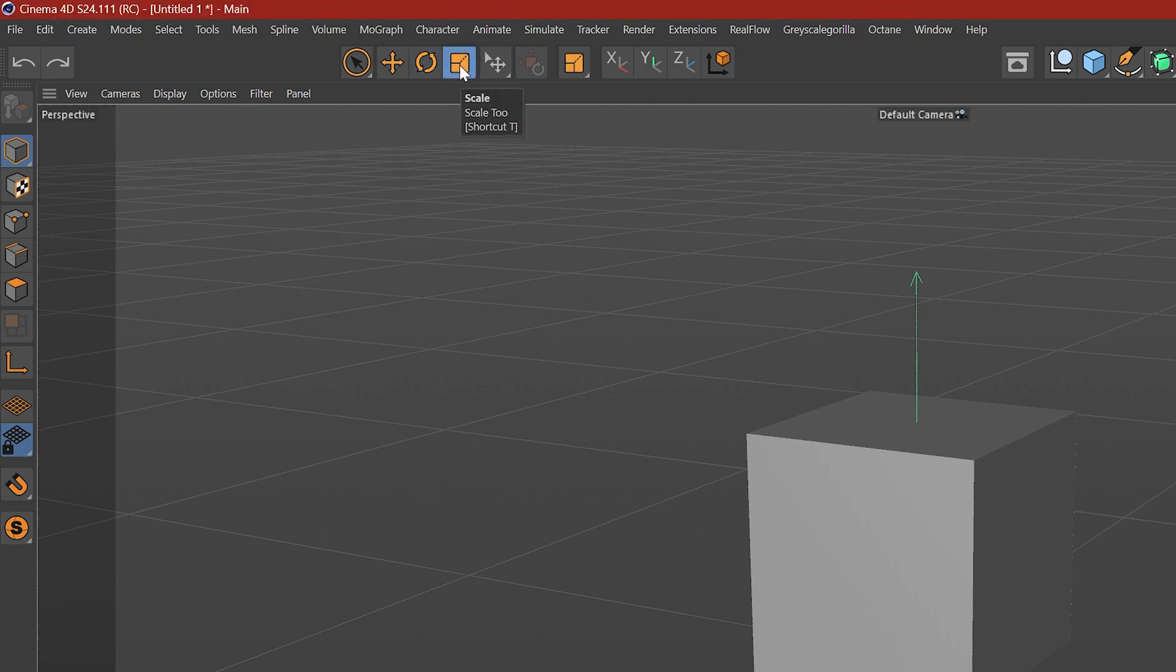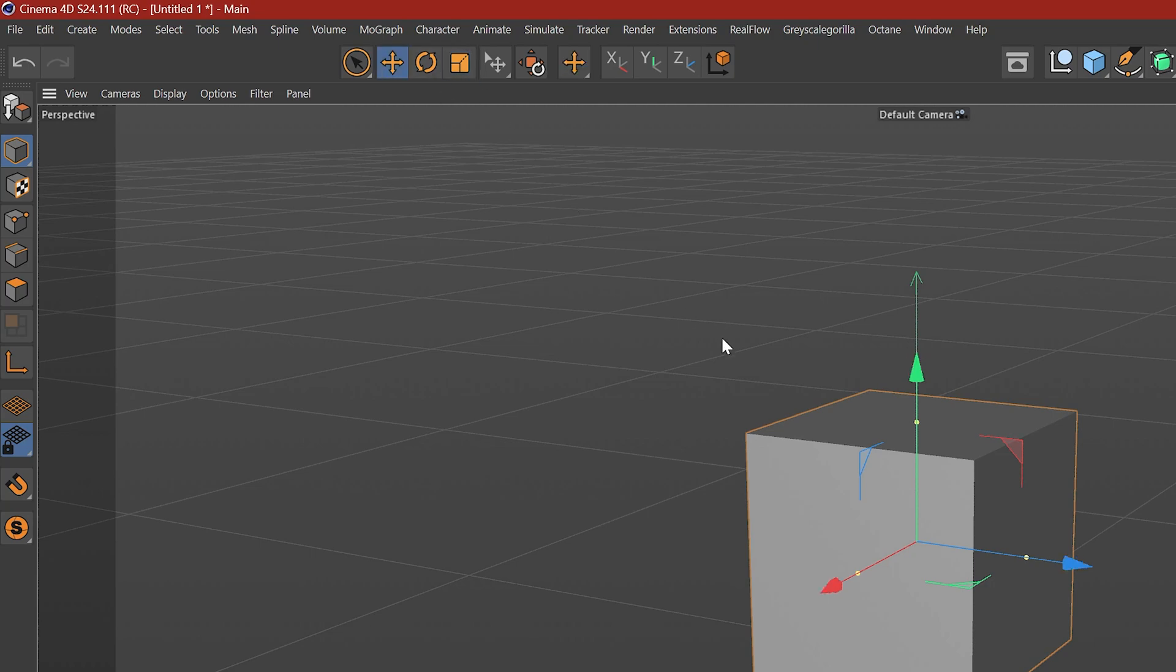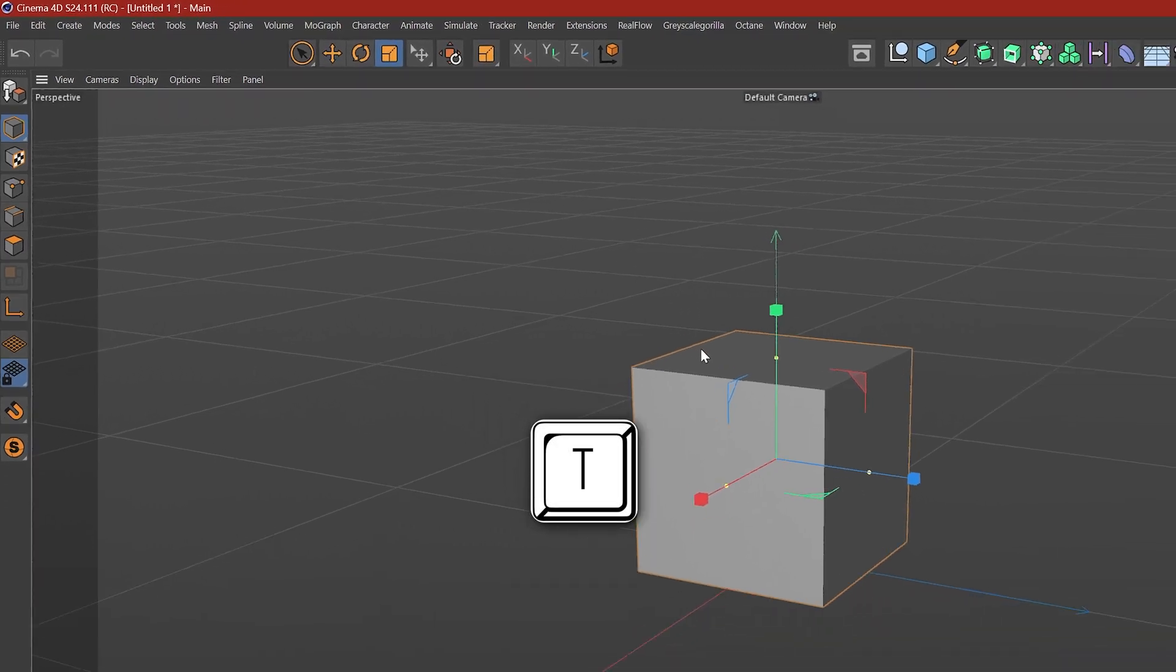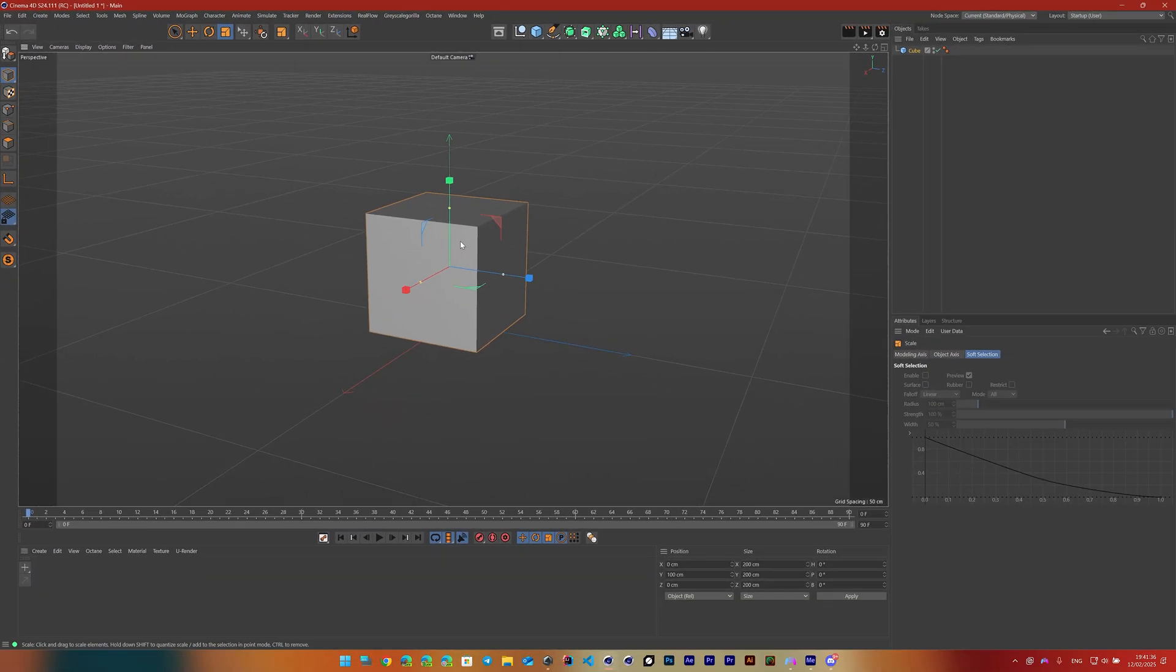The easiest way to also do that is if you click on T. That's going to put you in the scale object as well. We have these three handles just like the other tools.